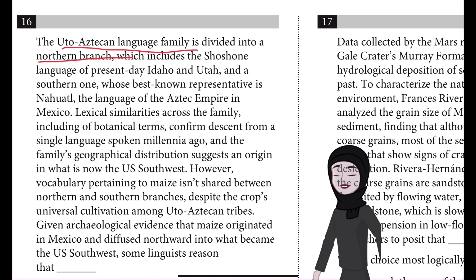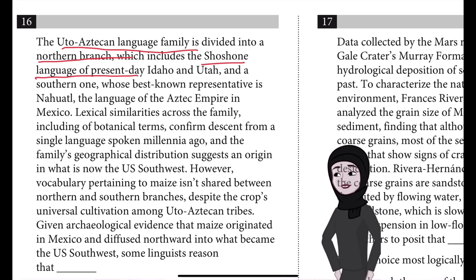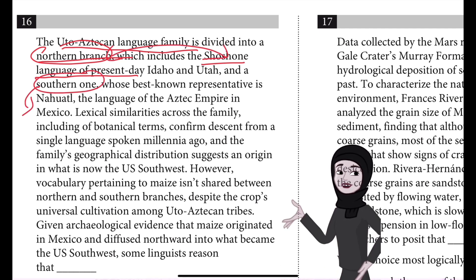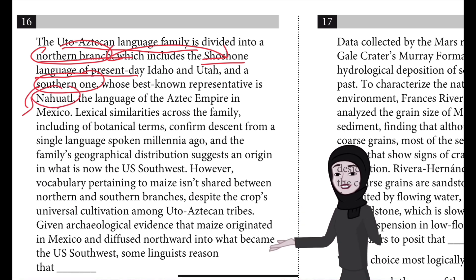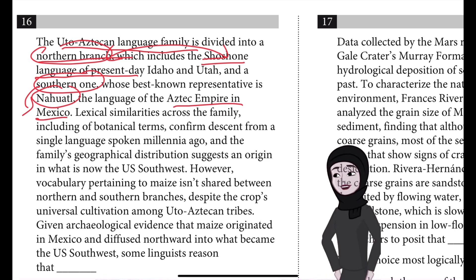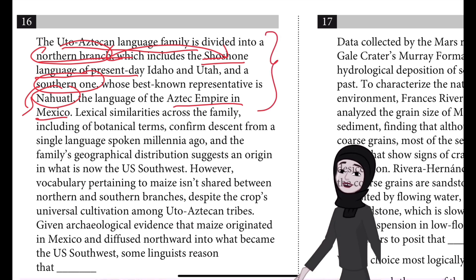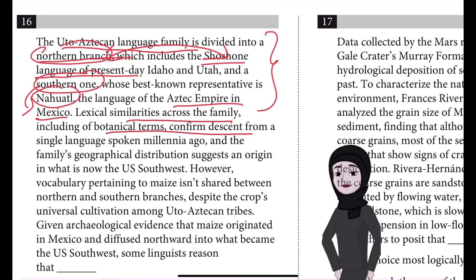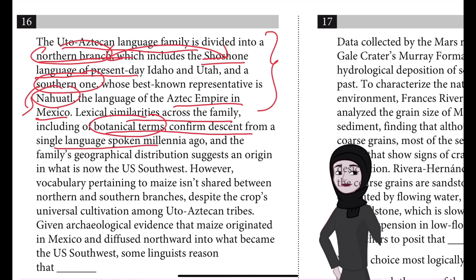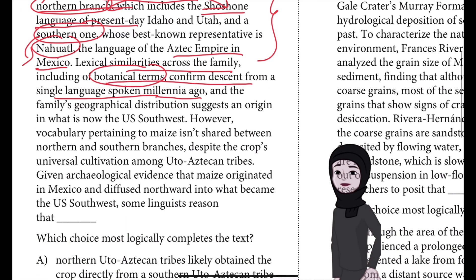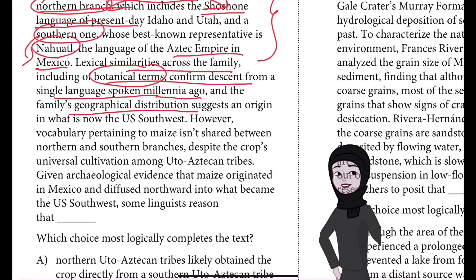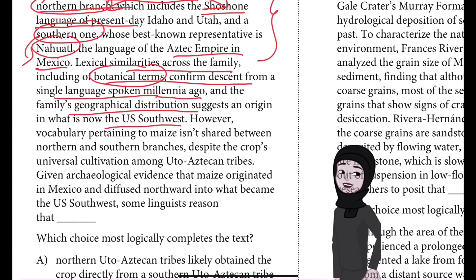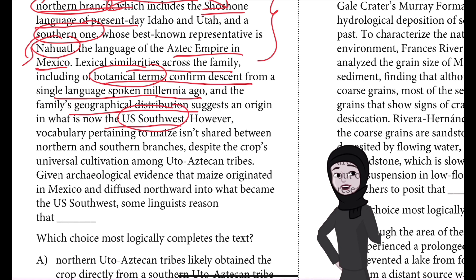First, let's analyze what is given. It talks about the Uto-Aztecan language family divided into a northern branch — the Shoshone — and a southern branch whose best-known representative is Nahuatl, the language of the Aztec Empire in Mexico. Similarities including botanical terms across both languages confirm descent from a single language spoken millennia ago.